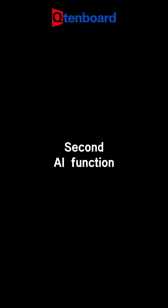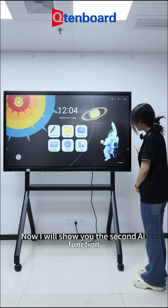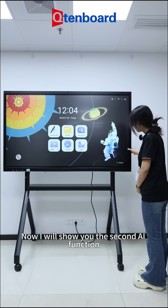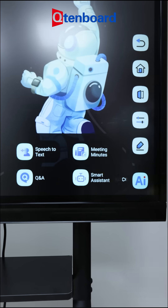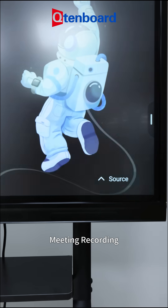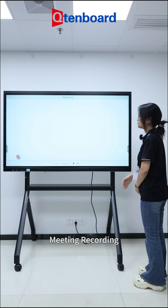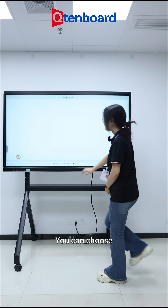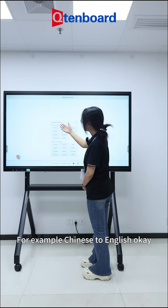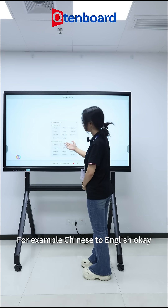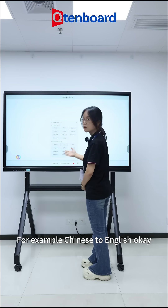Now I will show you the second AI function: meeting recording. You can choose different languages, for example, Chinese to English.